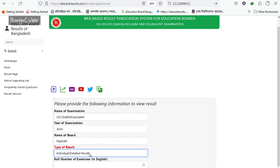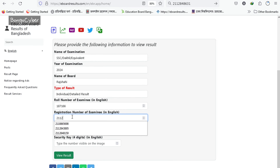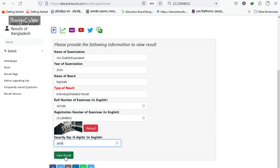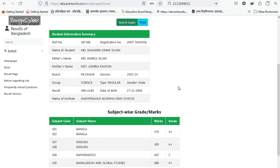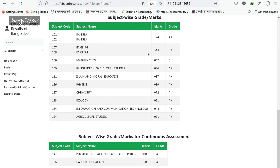In English, you can enter your roll number and registration number. You can also enter the security code in English. Then click the fourth option and click 'View Result' to check your grade and mark sheet. This is the result.